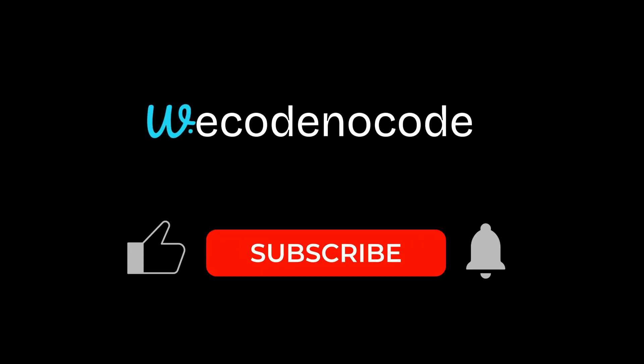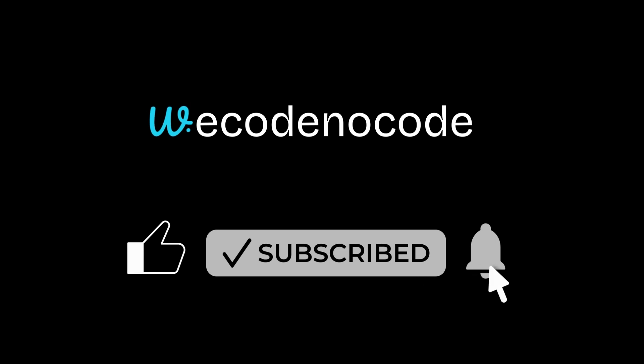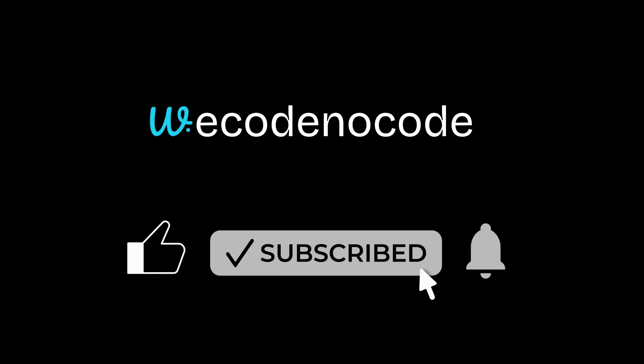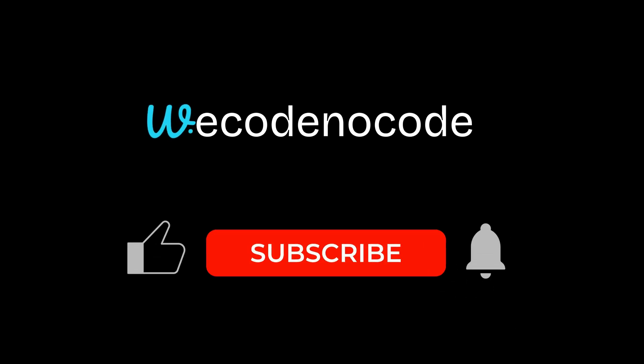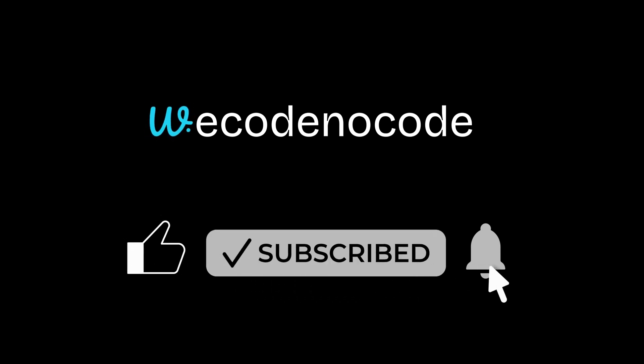And that's it for today's video. If you found this video helpful, don't forget to subscribe to WeCodeNoCode and hit the bell icon so you never miss upcoming tutorials. I've got a lot more exciting AI and no-code projects, tools, and demos coming your way. Thanks for watching, and as always, keep building, keep experimenting, and I'll see you in the next one.